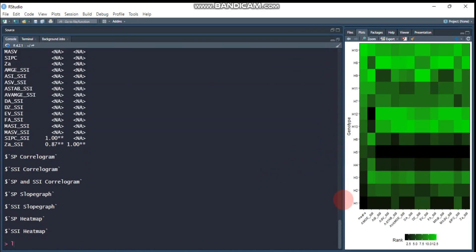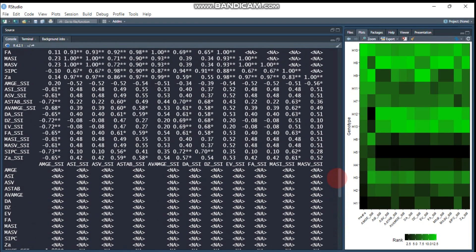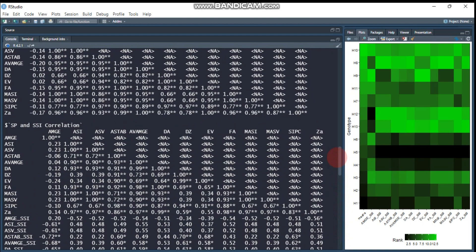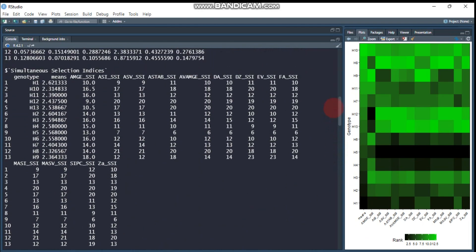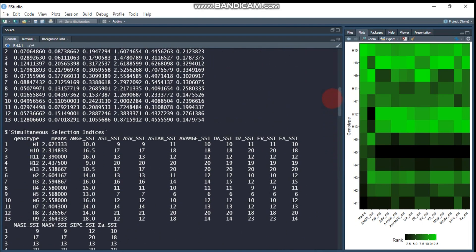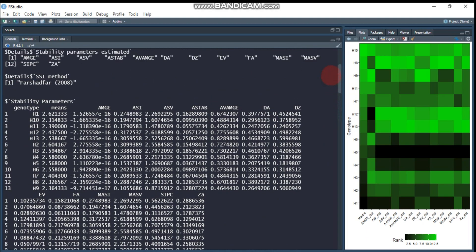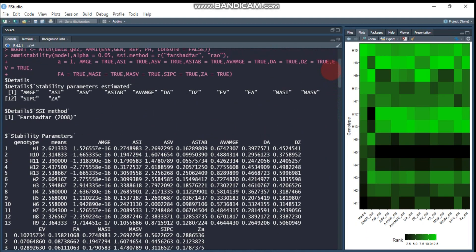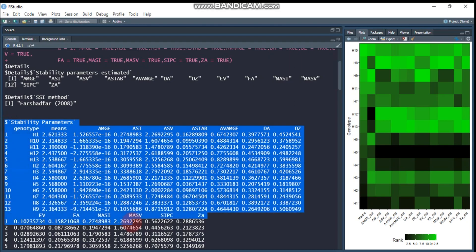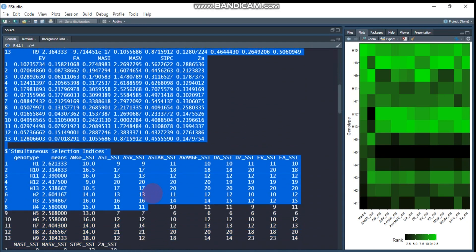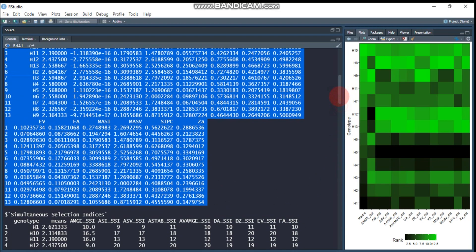It will even give you a Pearson correlation using heatmaps, though that's not our main topic. Here are the stability parameters, and the package will give you more detailed information. By this method, you can create 13 stability parameters based on the AMMI model.